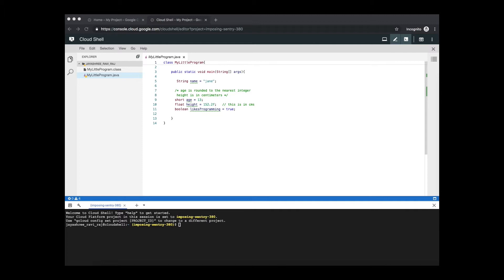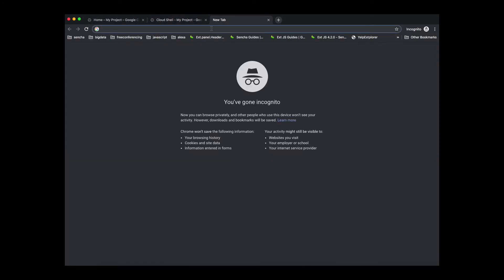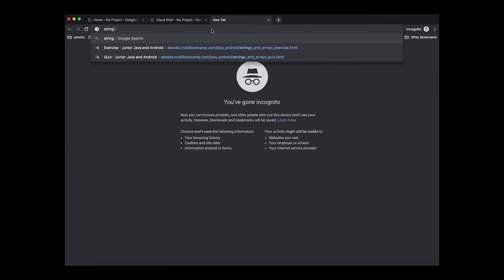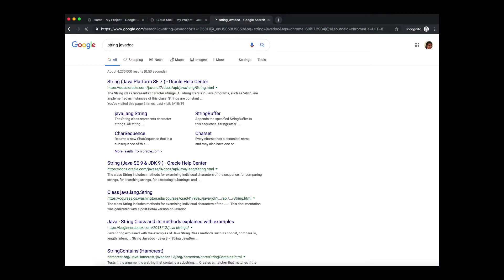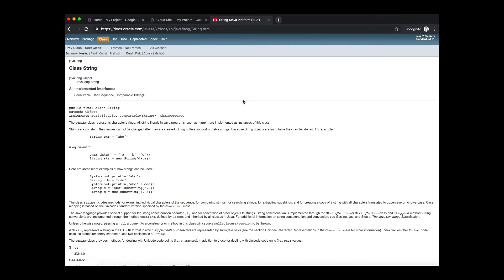Supposing you want to know more about the string class then what would you do? You open up one of these search engines and key in string Java doc and make a search. For the most part you can pick up the very first one that comes up which is from docs.oracle.com. Oracle is the official company which owns Java so we are going to go to the documentation that's provided by them.